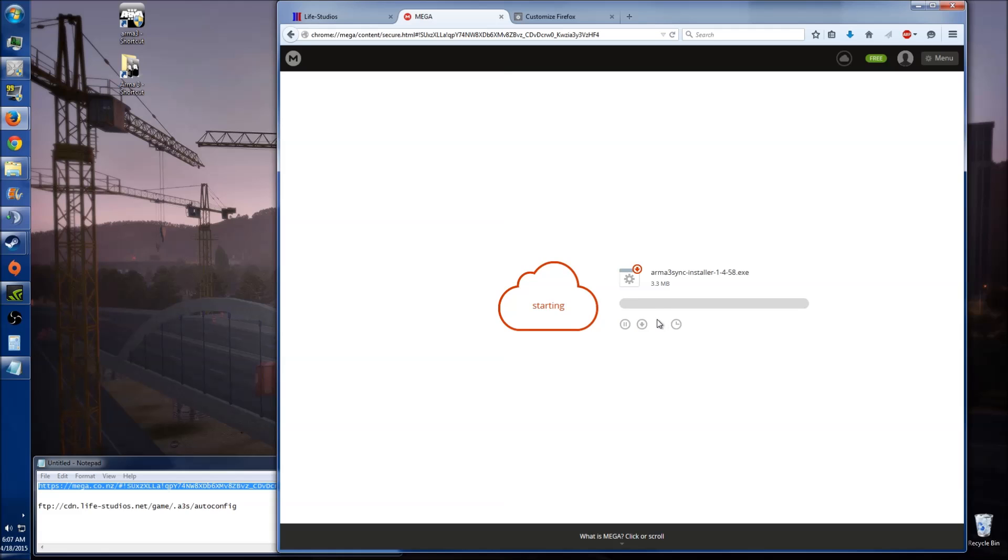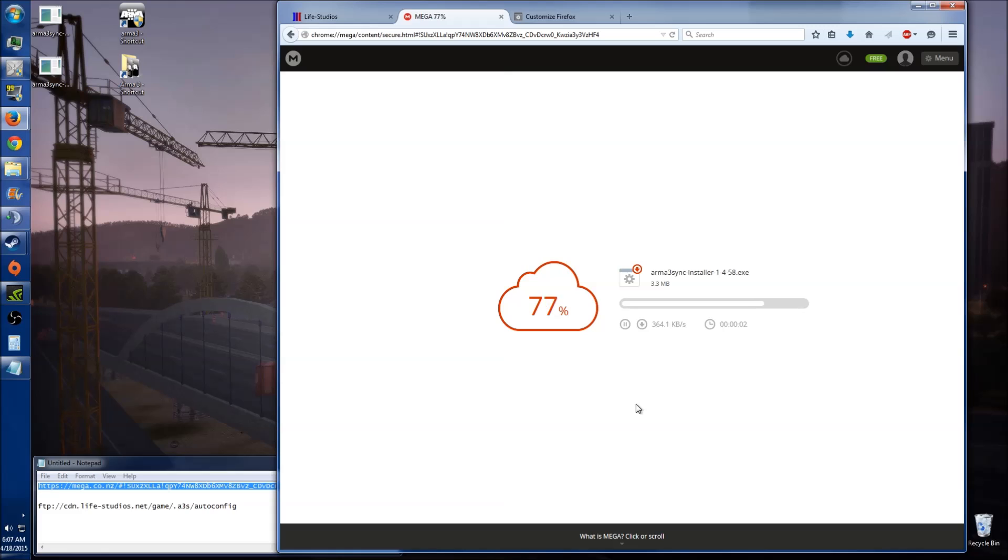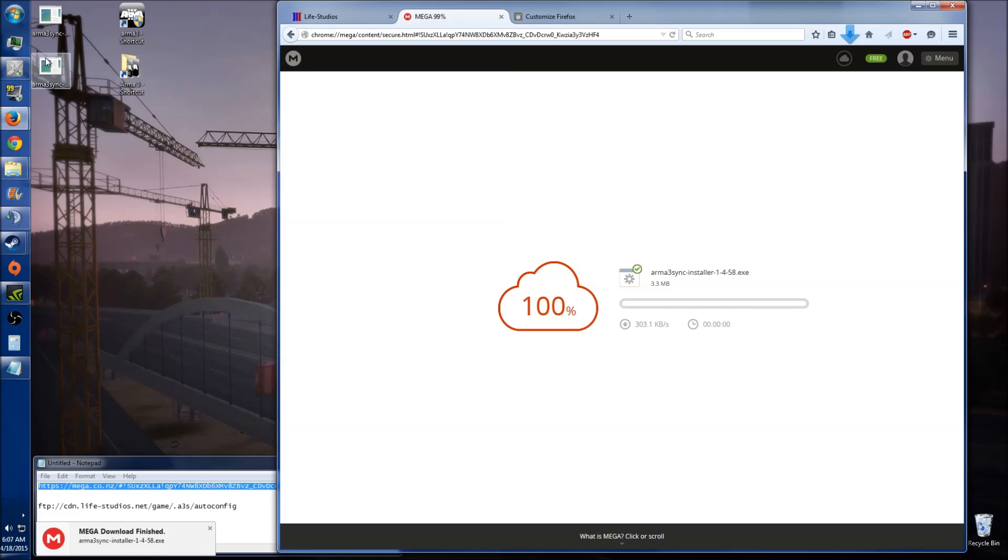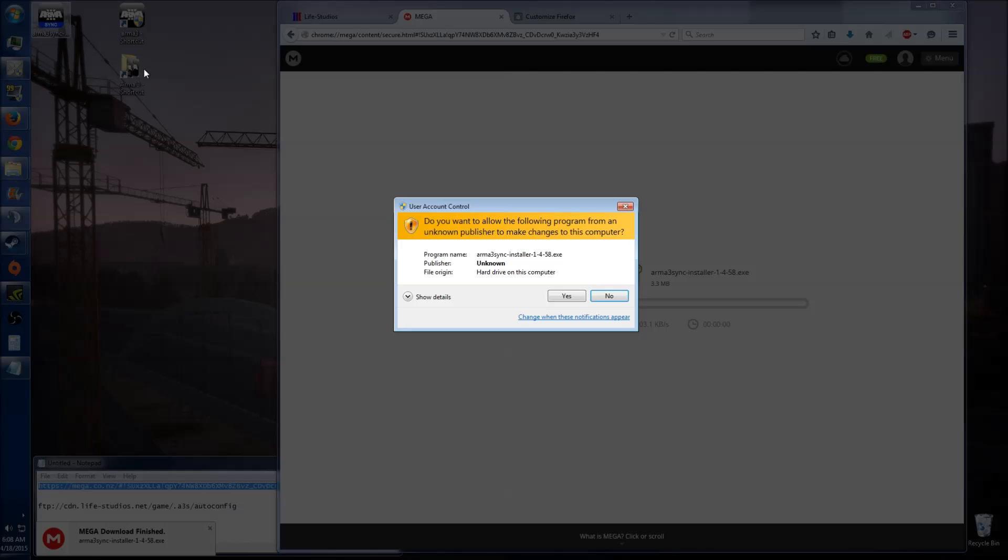Once you've downloaded that, you just need to run the program. I'm just downloading it now. Now yours may download to a different location, mine's downloading directly to my desktop. So now that it's downloaded, I can run the program.